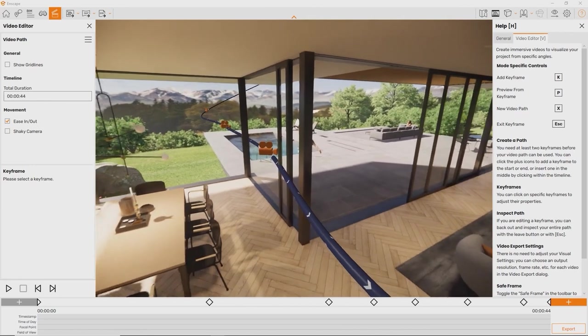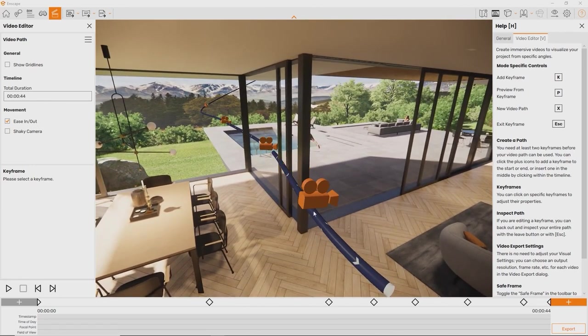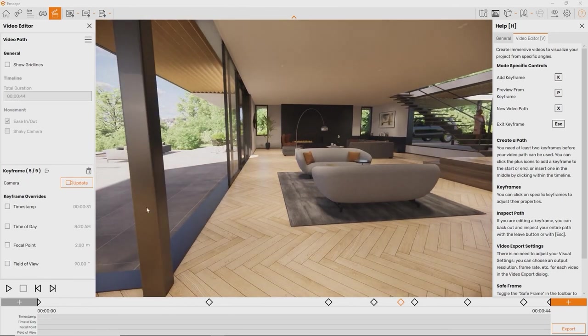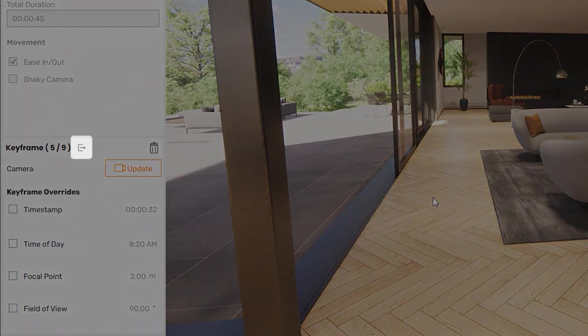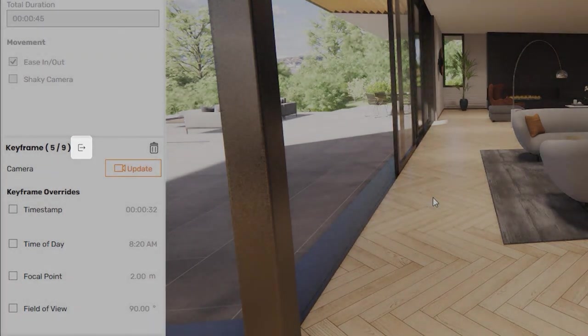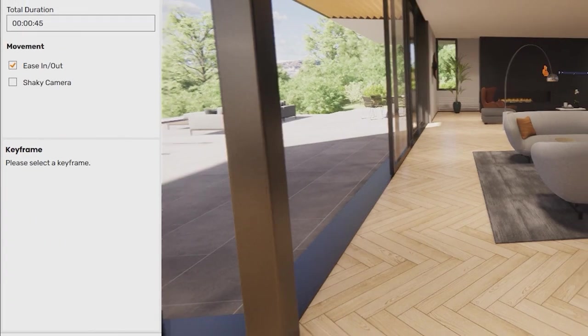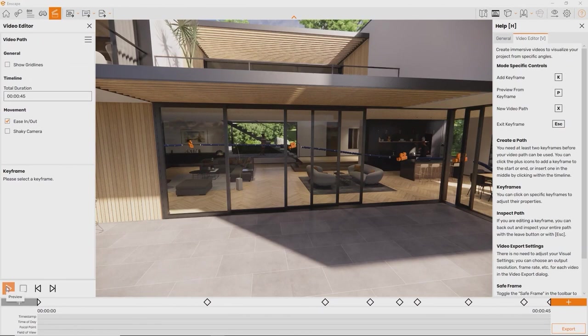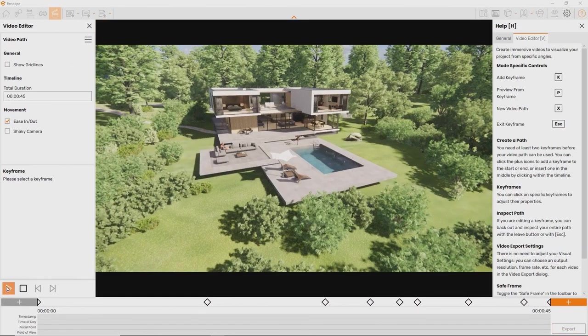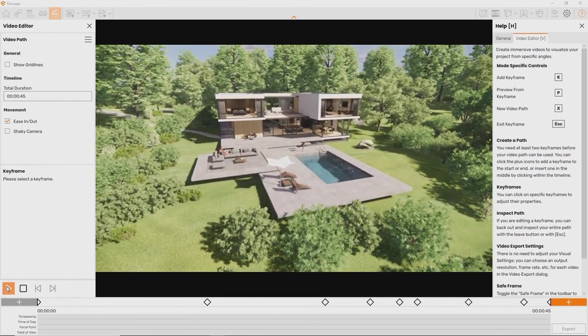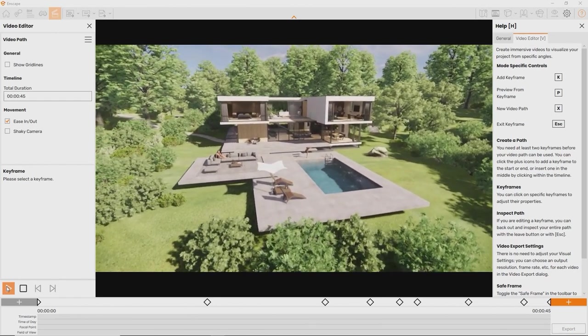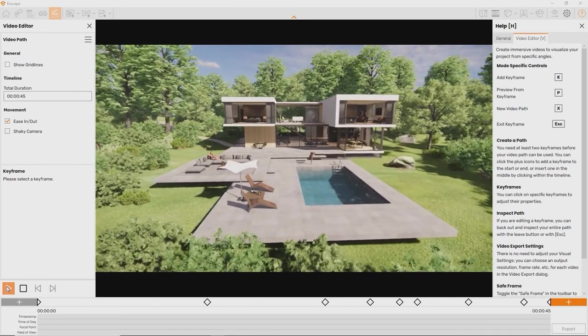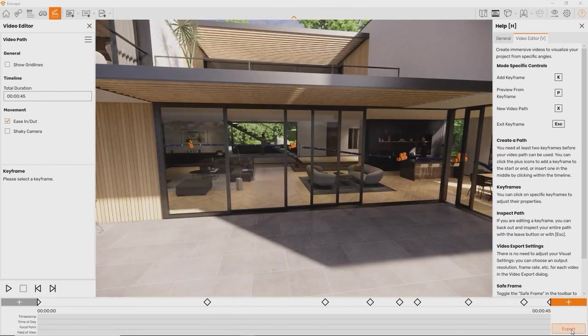Check your video path once in a while to make sure you are not hitting any obstacles. If that's the case, simply place an additional keyframe by clicking anywhere on the video path. Move the camera so the obstacle is out of the way and click Update. Let's exit keyframe mode by pressing escape to see the full video path. You can preview the video you've created at any point by clicking the play button or pressing P on your keyboard.